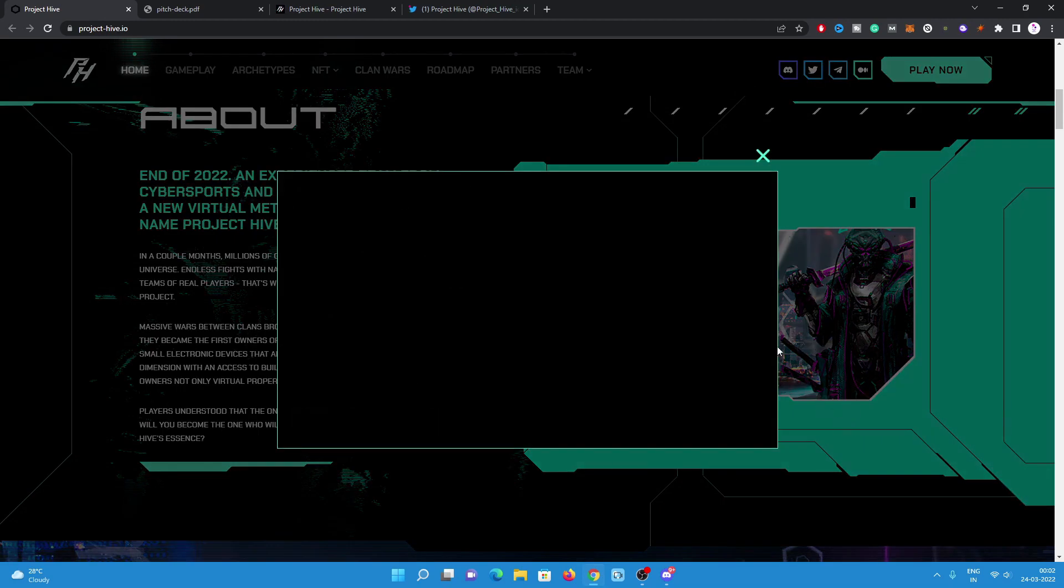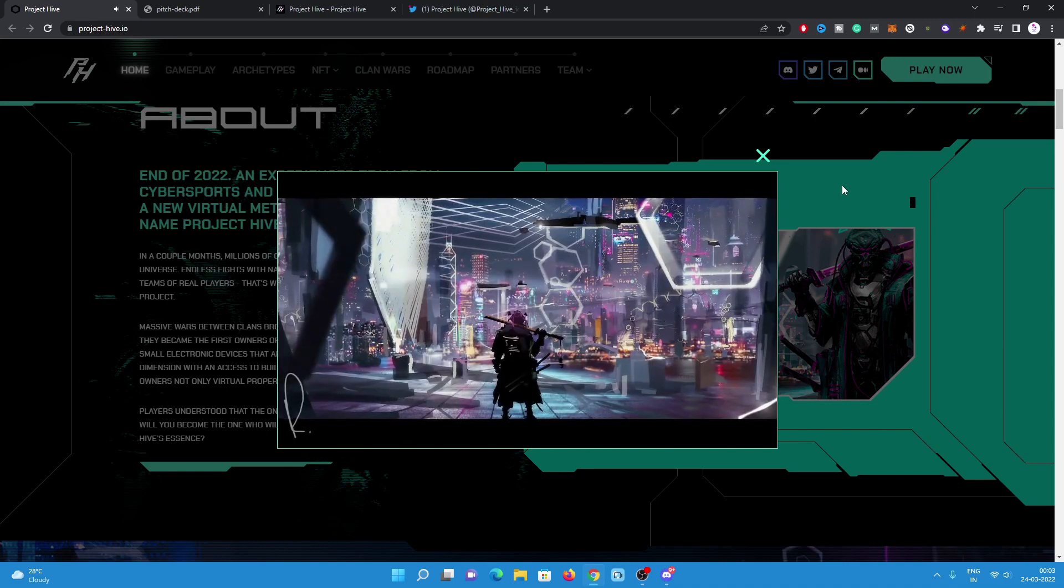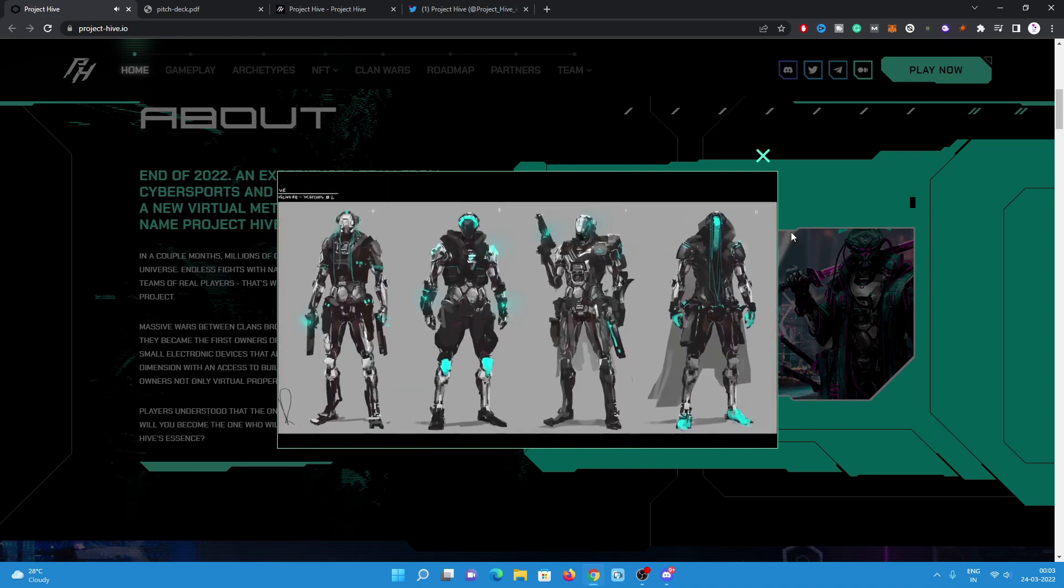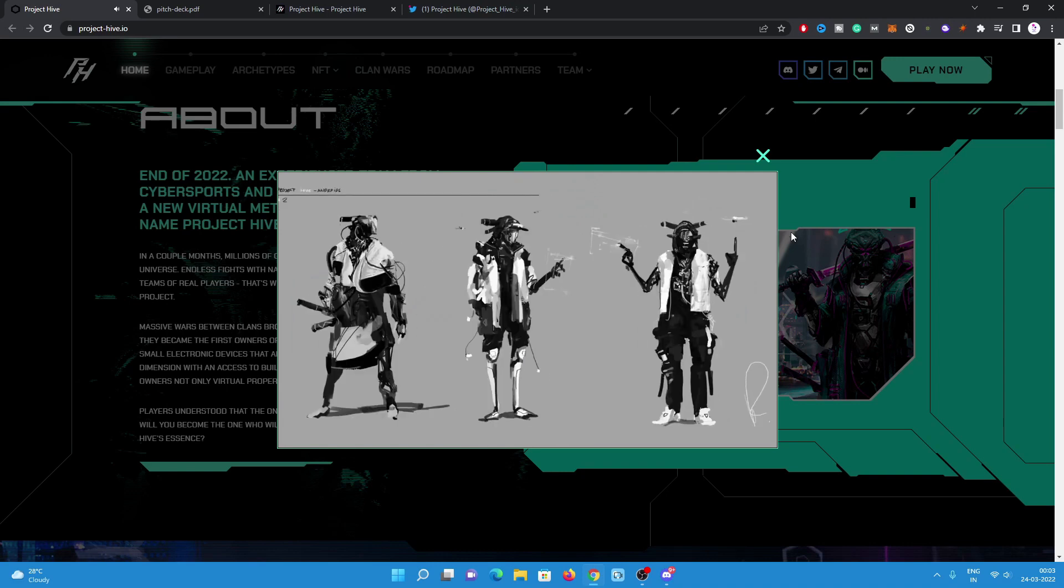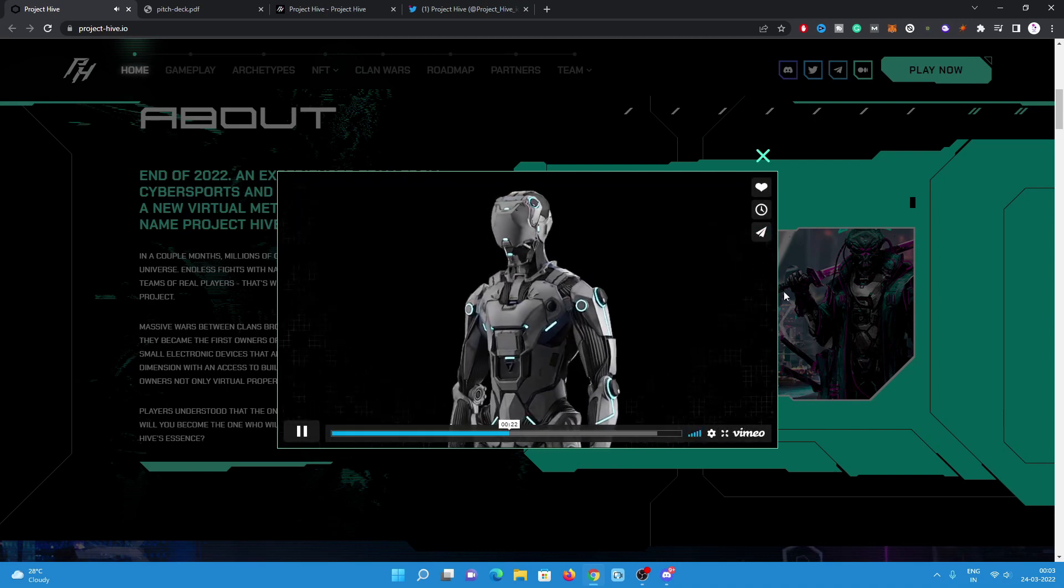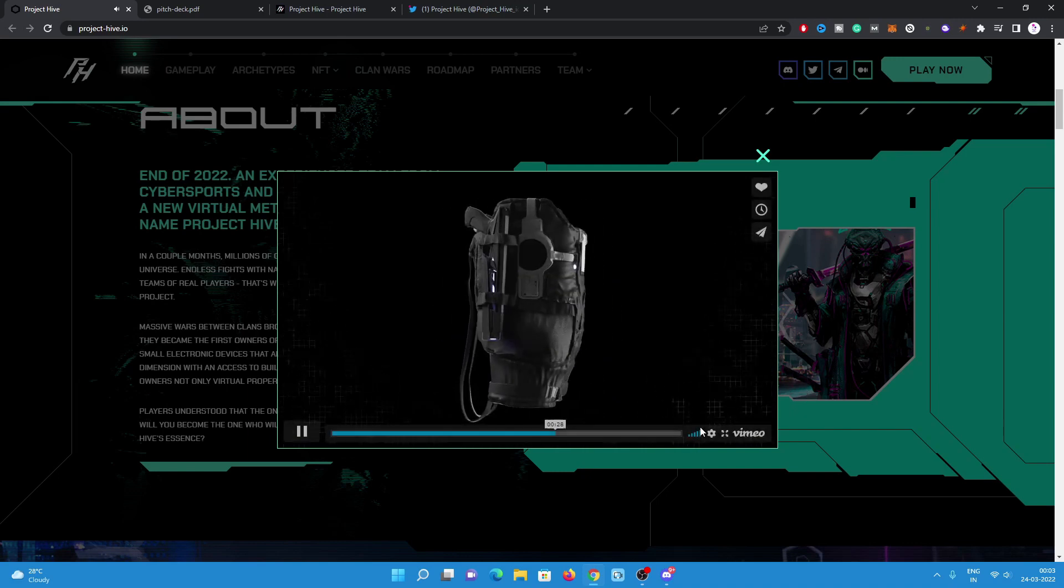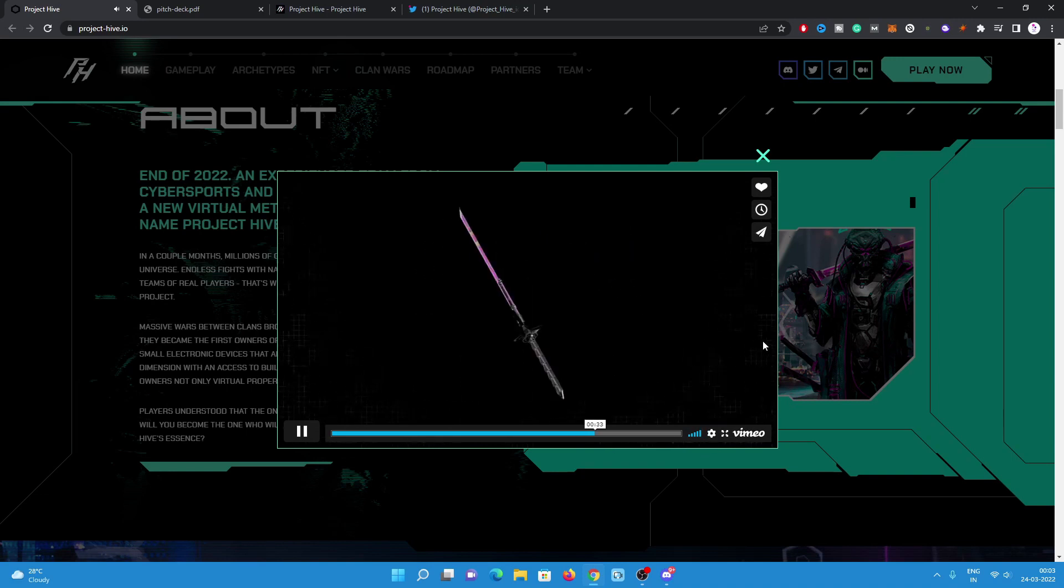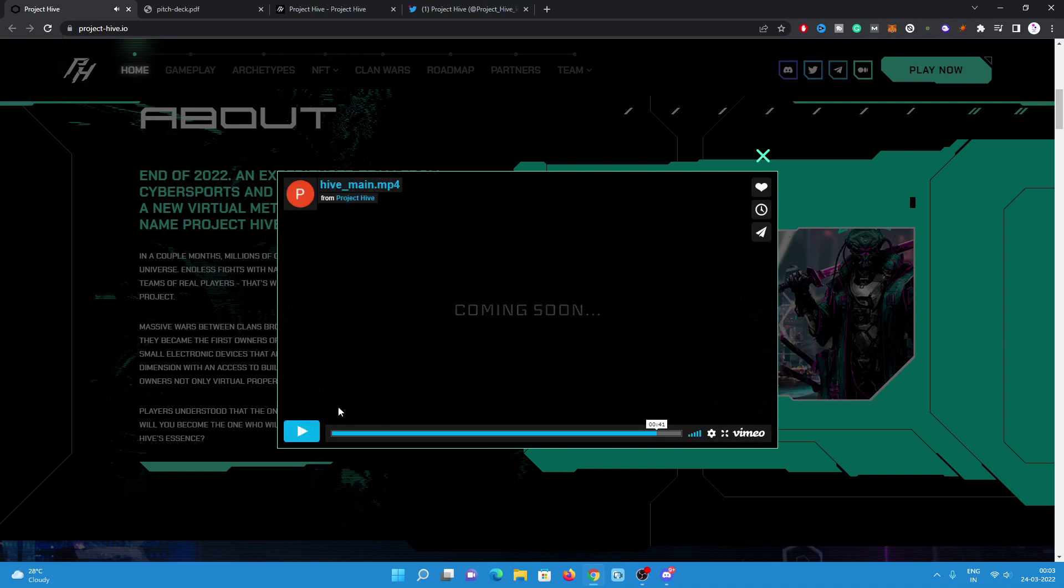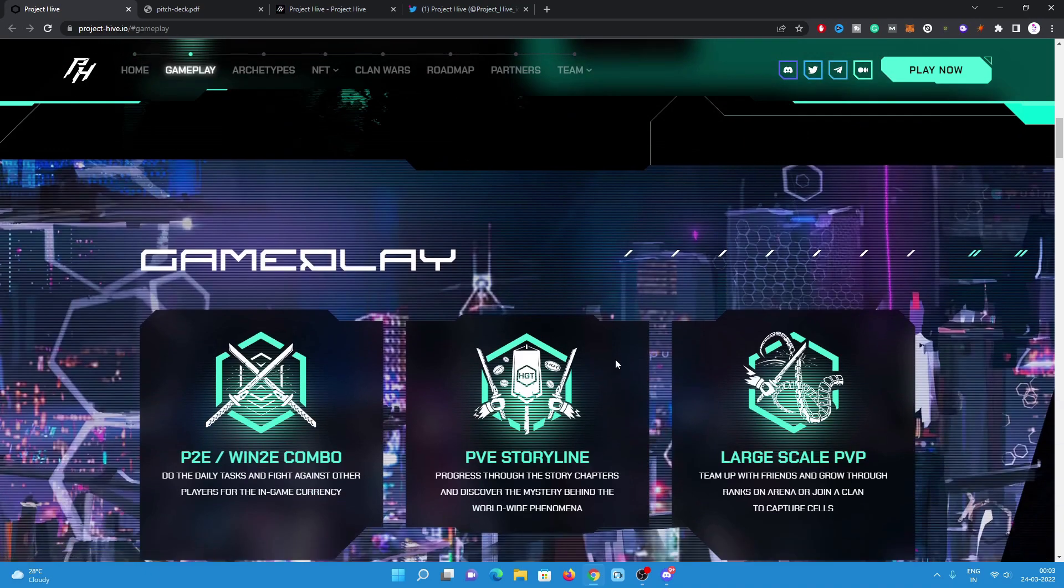Have a look on the teaser. The teaser is already available on the website. You can visit their website and check it out.